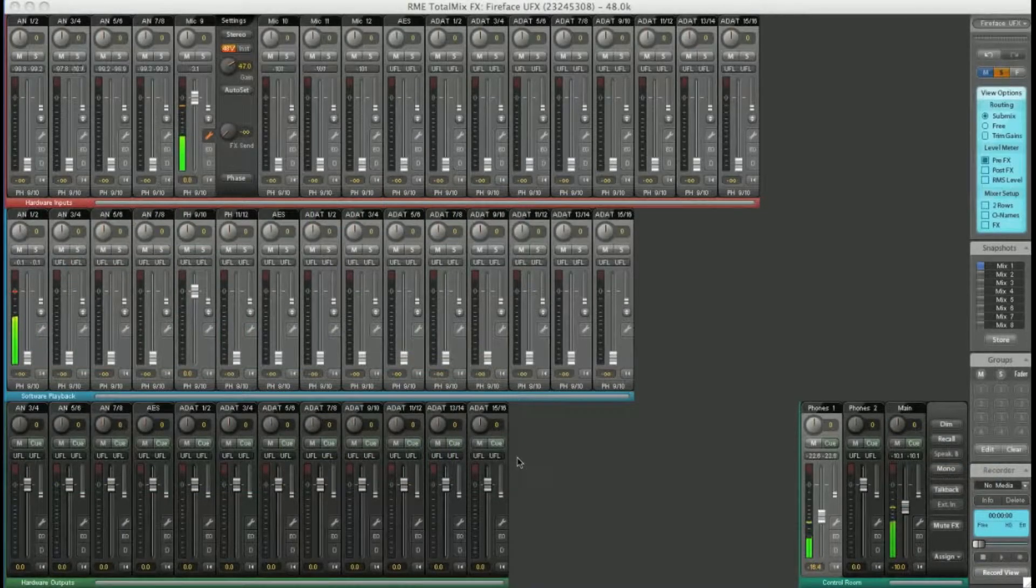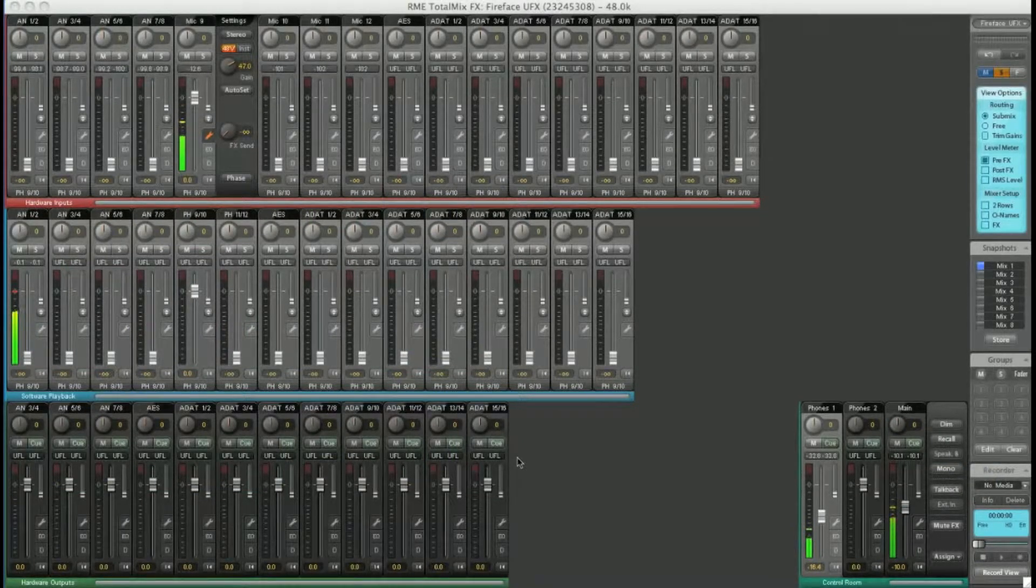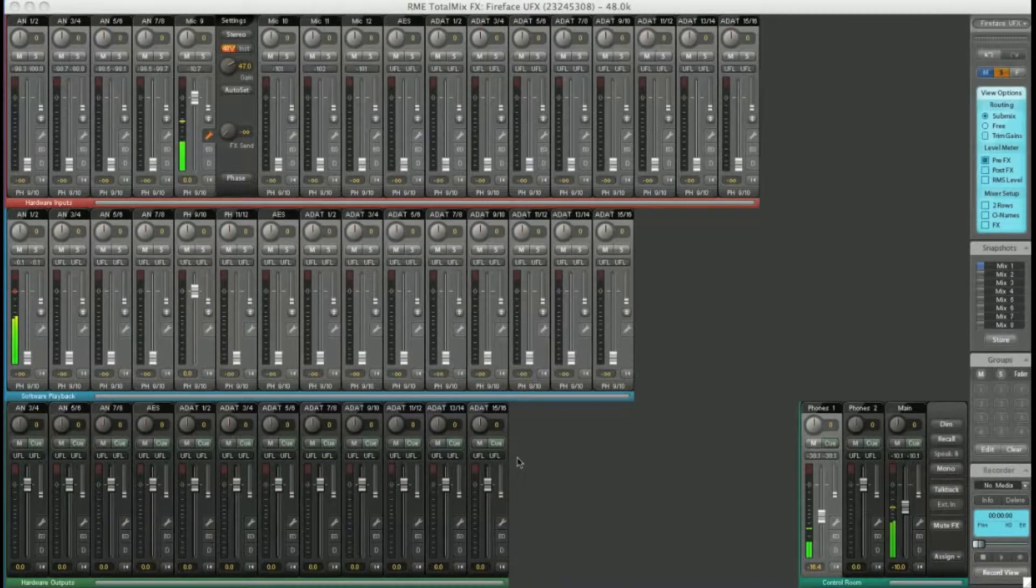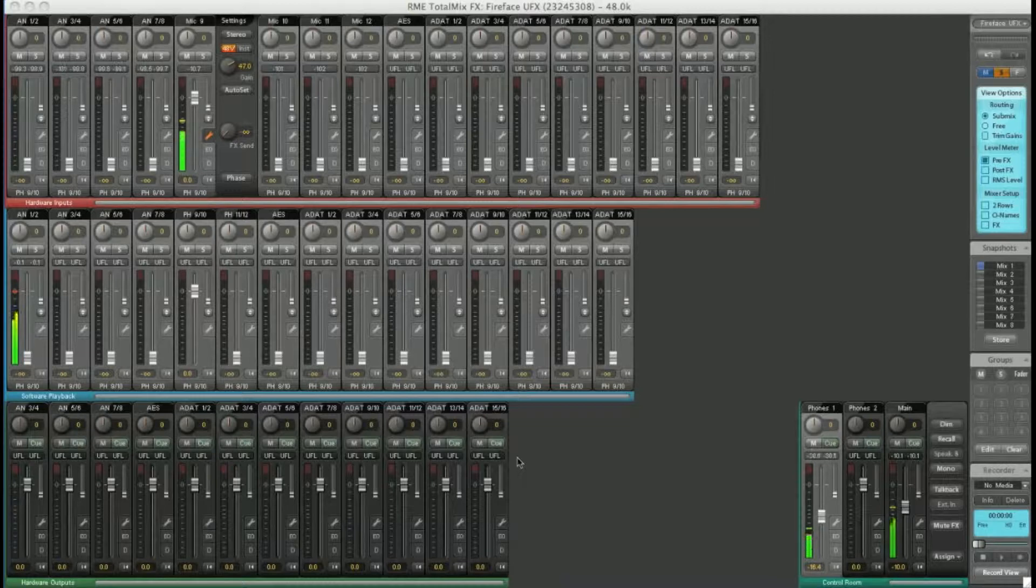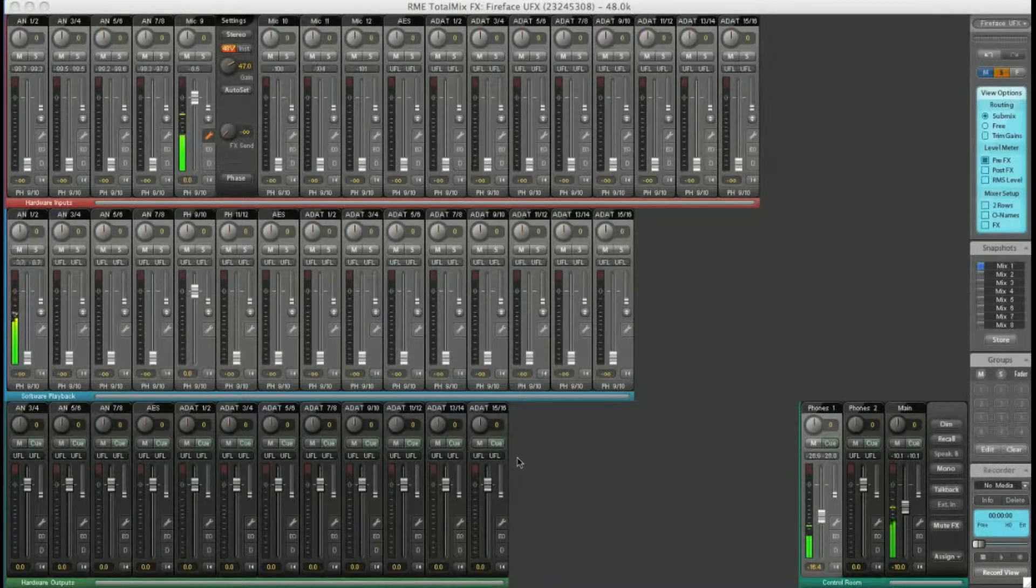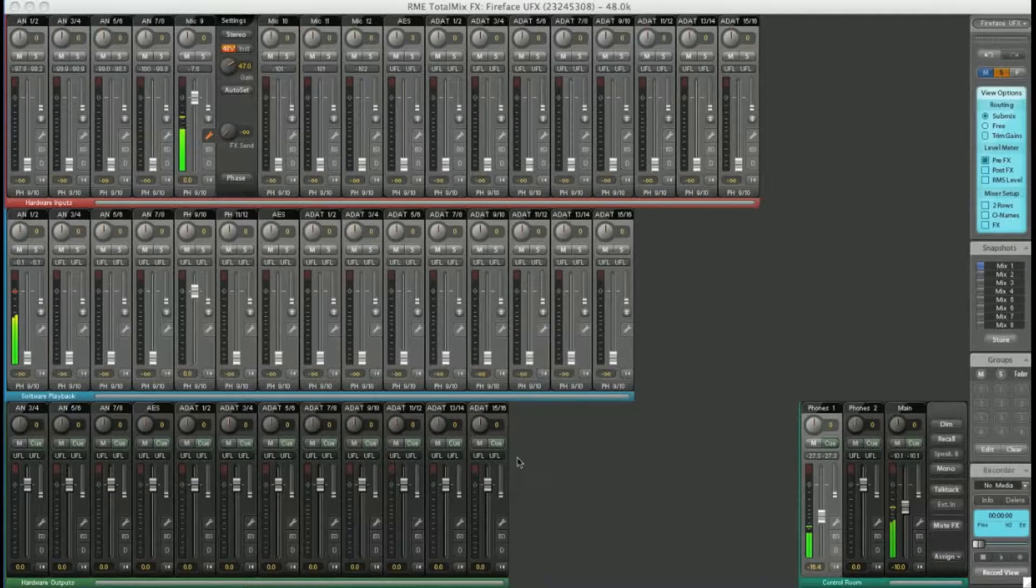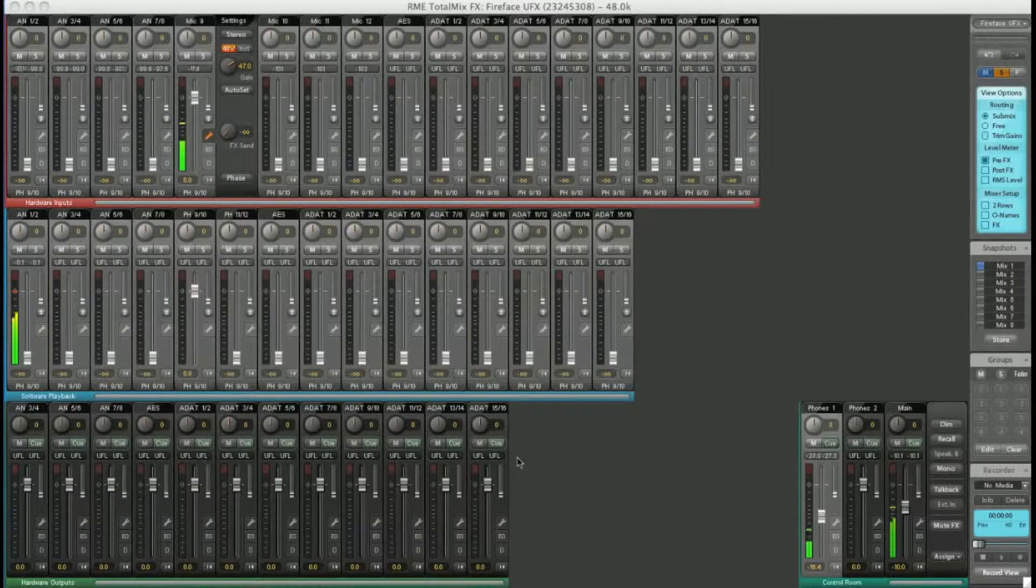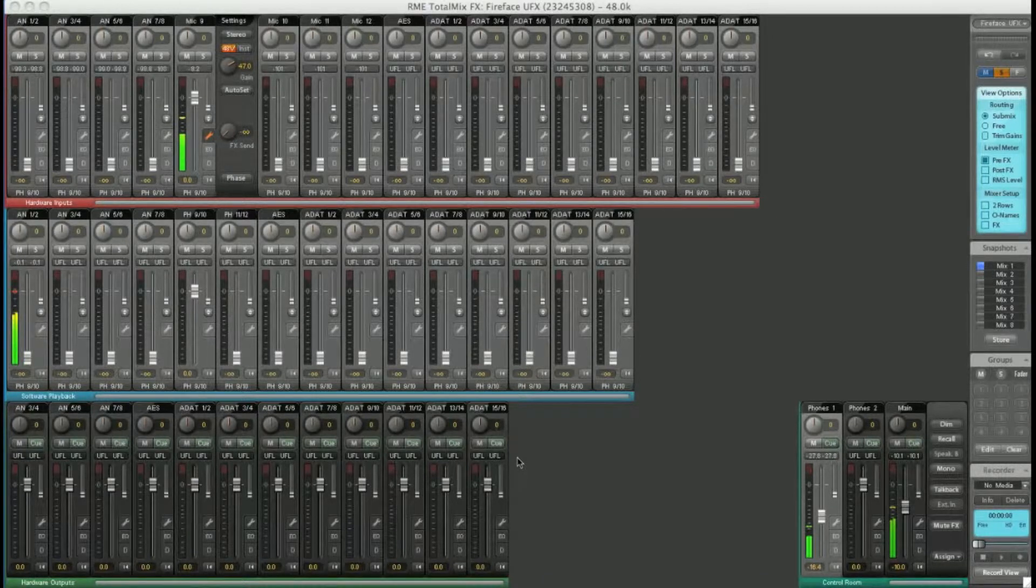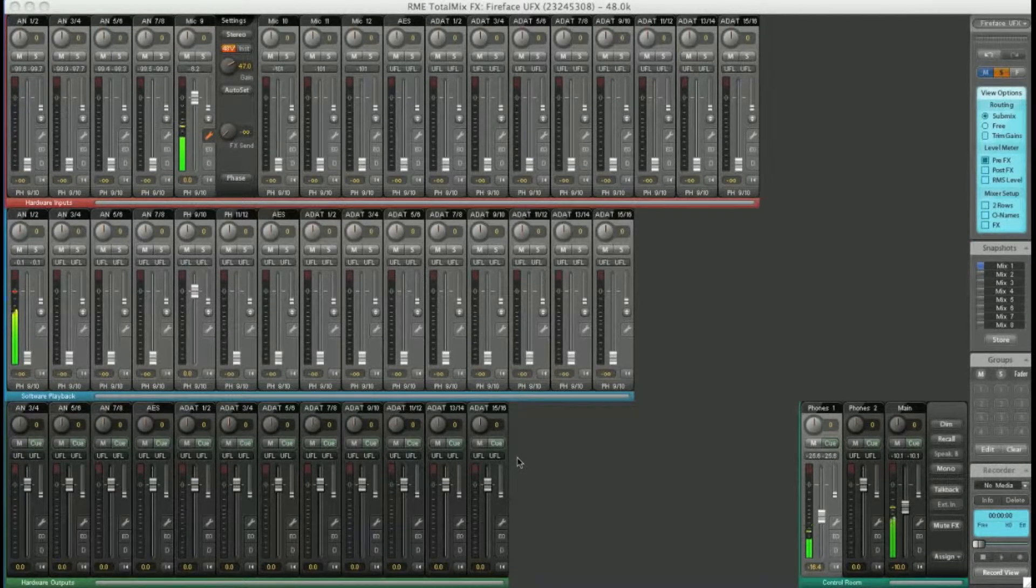Hello and welcome to this introductory TotalMix FX tutorial. We're going to look at some of the basic features in what is a very powerful tool.